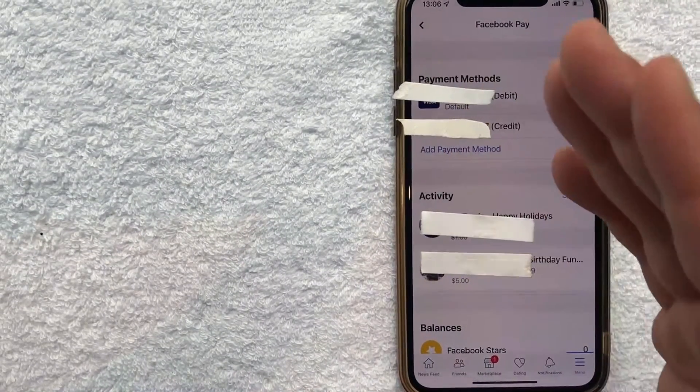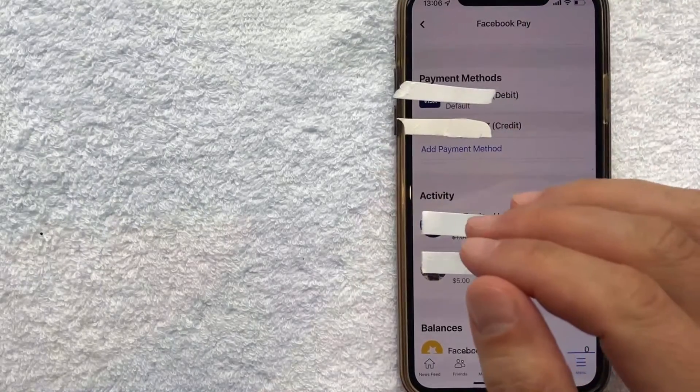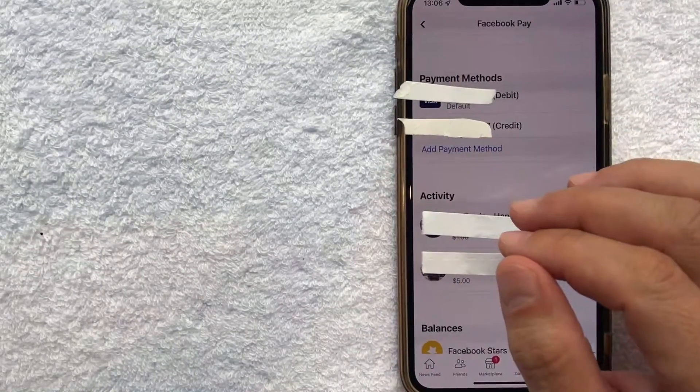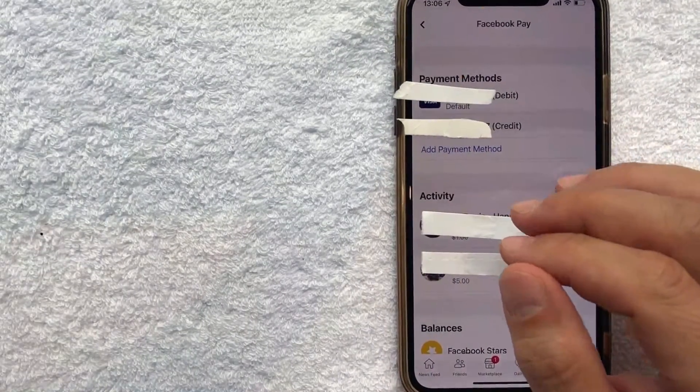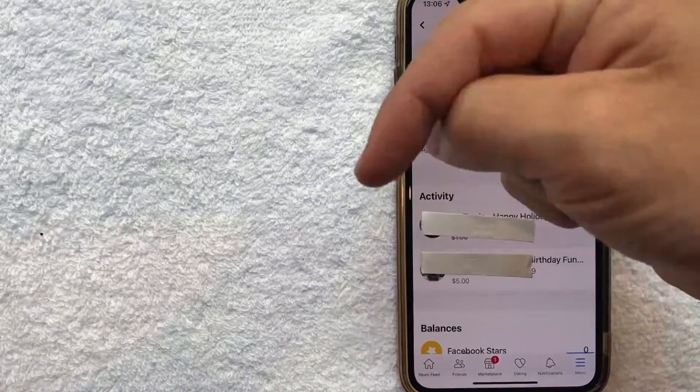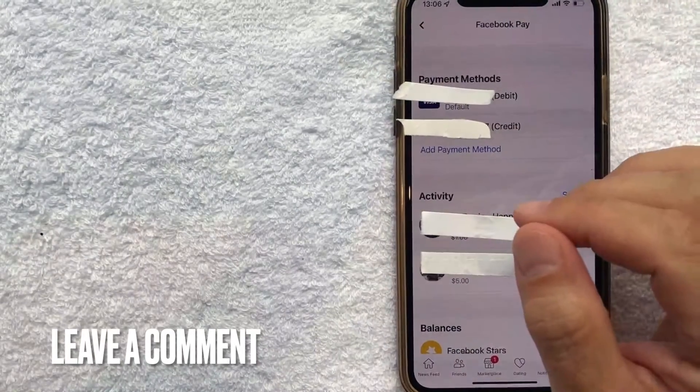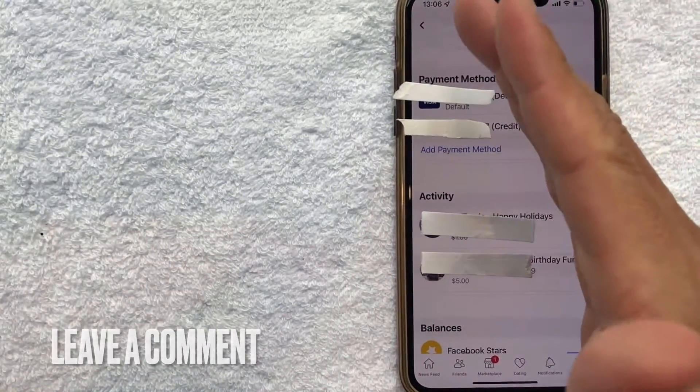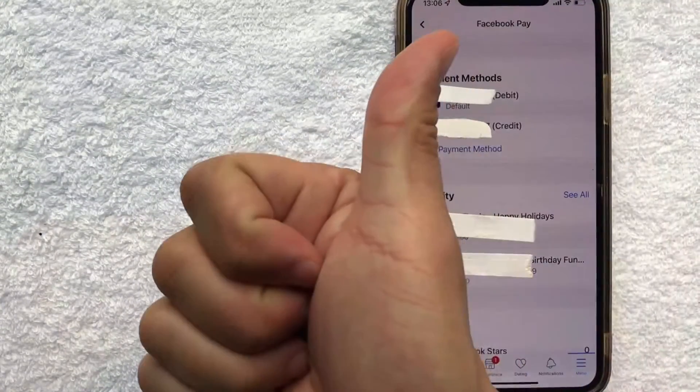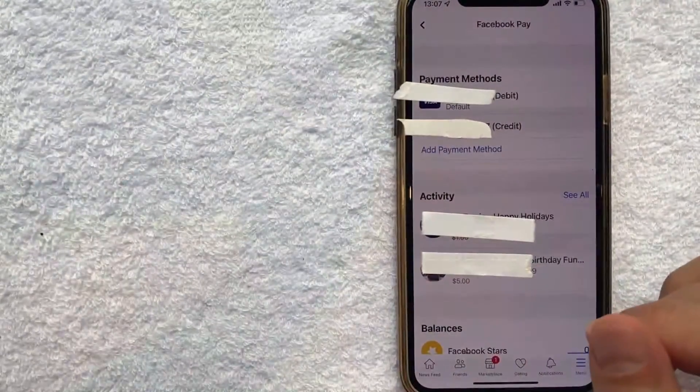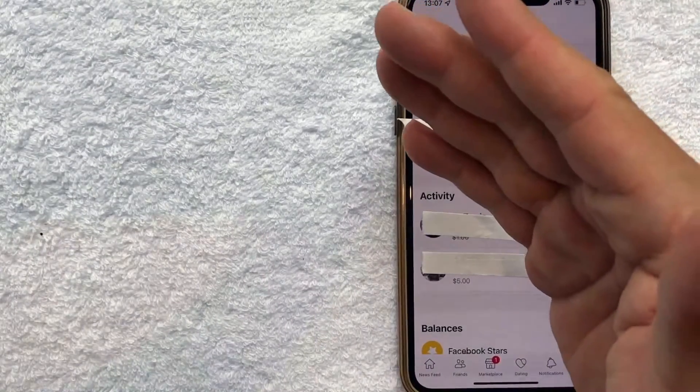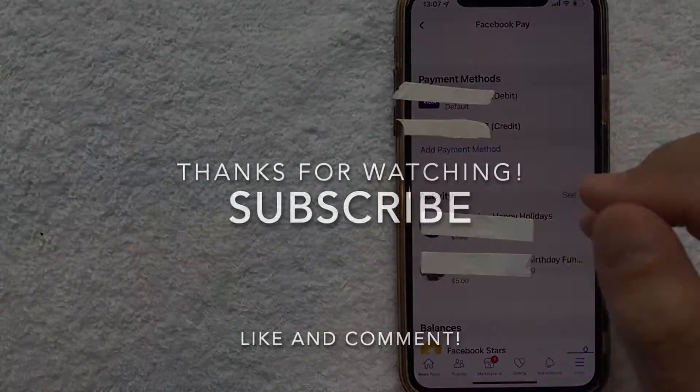So there you have it guys. If you're looking to add a credit card into your Facebook account that's the easiest way I know how to do it. If you know an easier way be sure to leave a comment below. Let the rest of us know how you did it. Hopefully you found that video useful. If so click thumbs up or maybe consider subscribing to my channel and I hope to see you on the next video. Thanks again for watching.